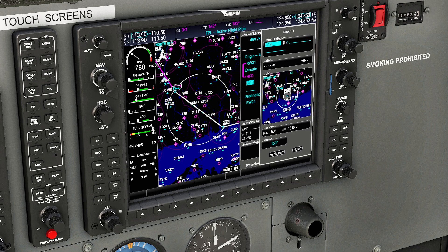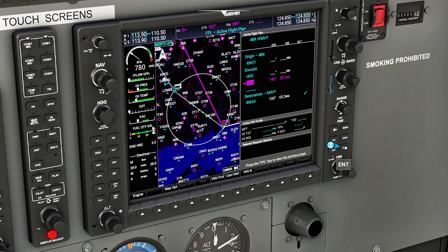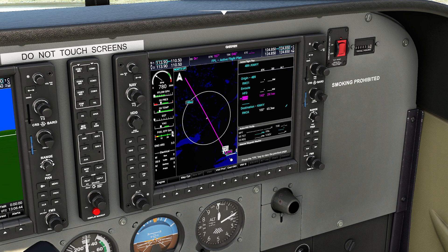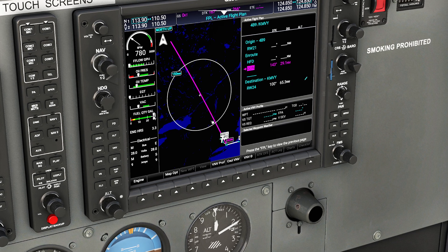One of my favorite things about the direct-to option is you can actually dial in the course you want to approach something. Normally we'd be approaching this at a 150-degree course. If I wanted to, I could come down here and actually change this approach — let's say for some reason I wanted to approach it at a 155-degree course. If I came down here and pressed Activate, it would give me a direct-to waypoint. So I'm going to press Enter, and you'll see now that it's trying to get me to that destination along that new heading I just created. We don't have anything like this on other GPSs — you can use it to line yourself up for runways.